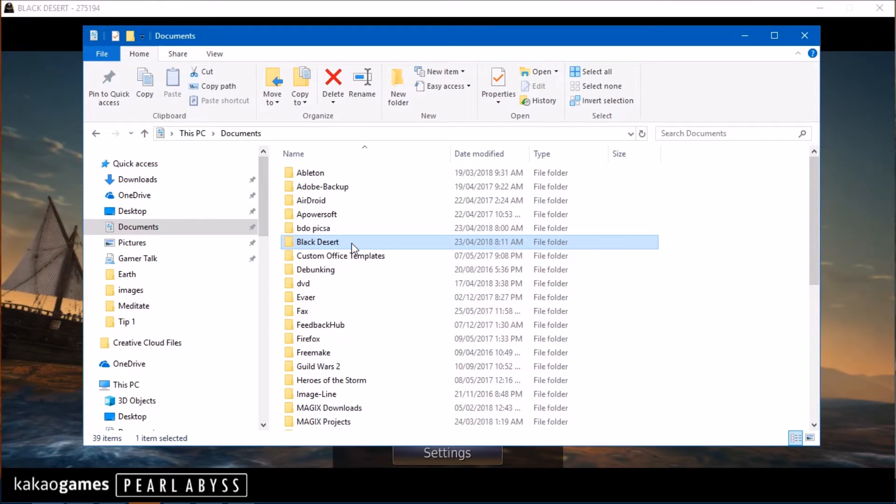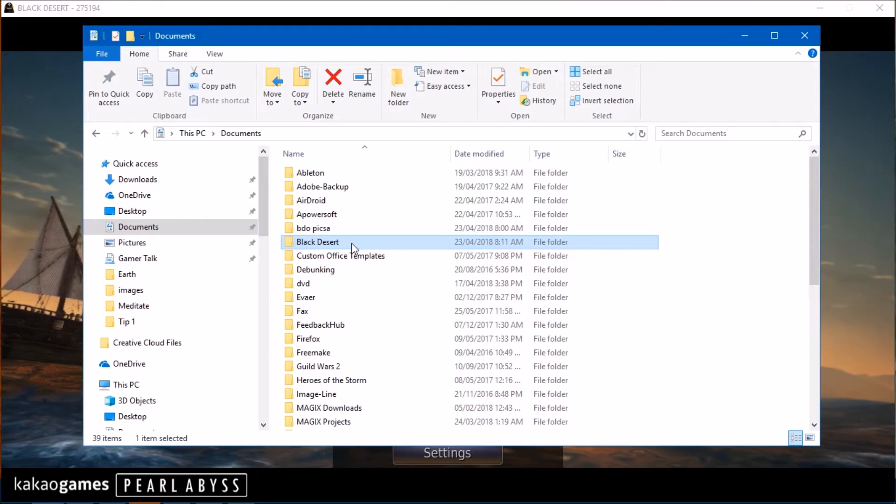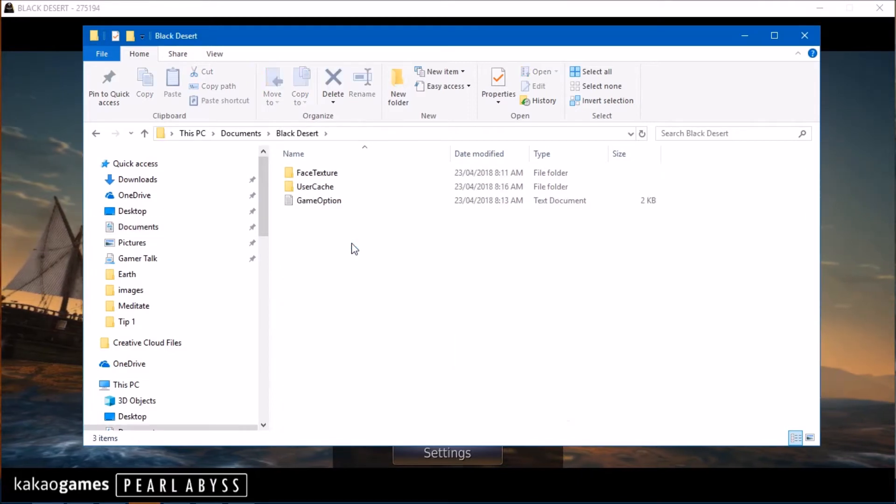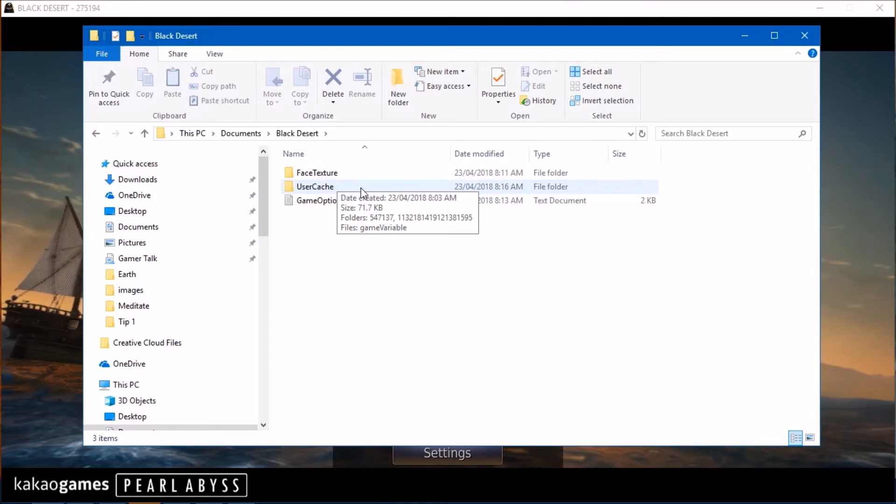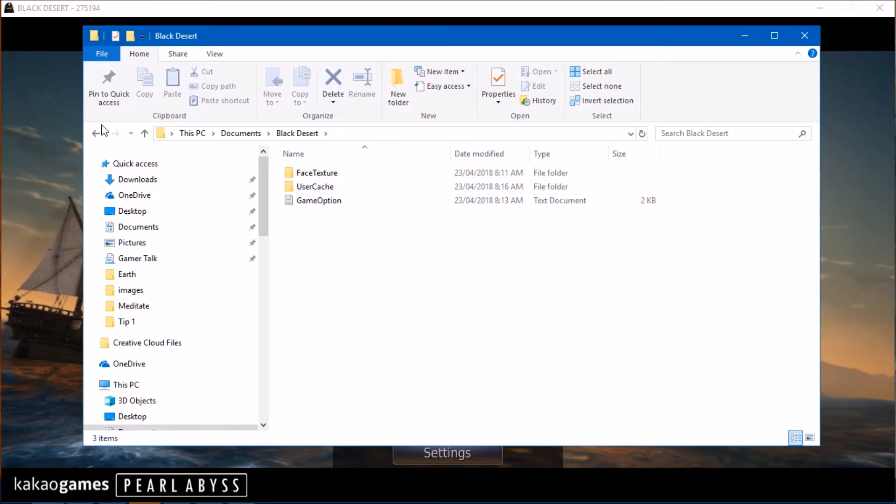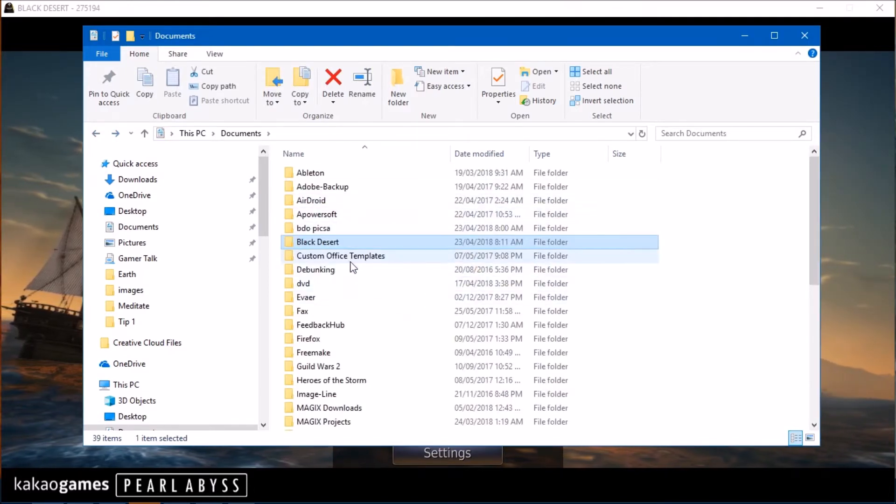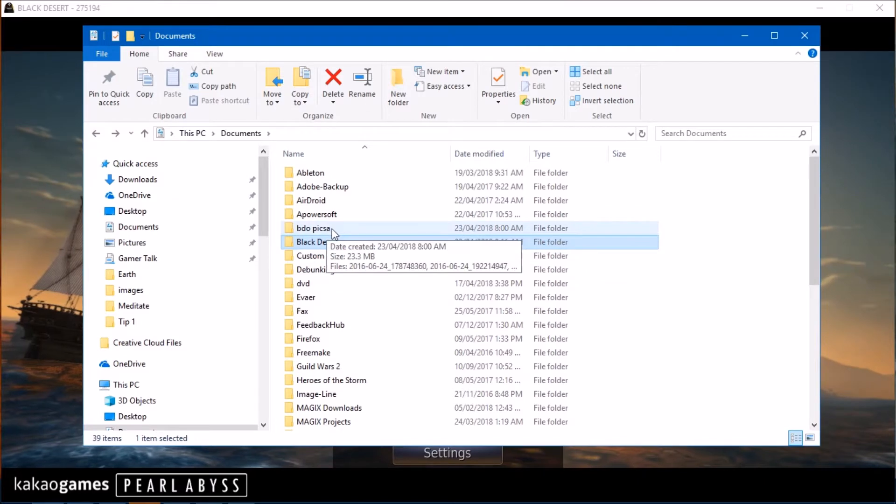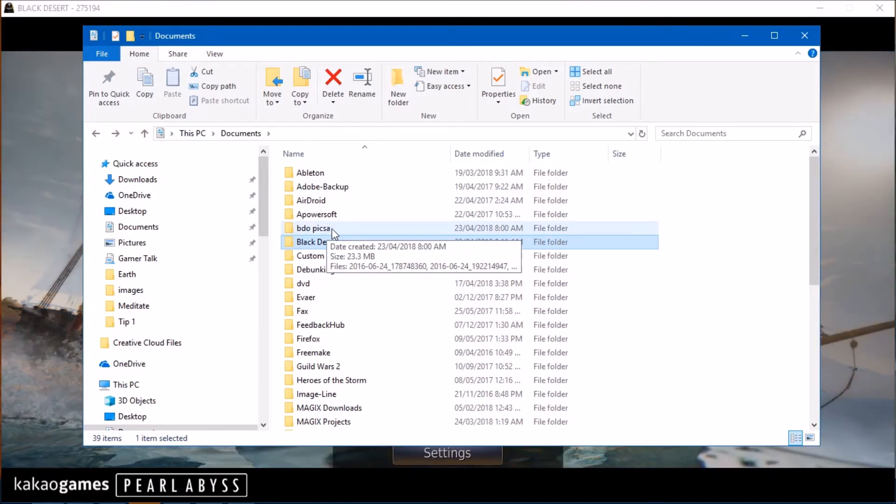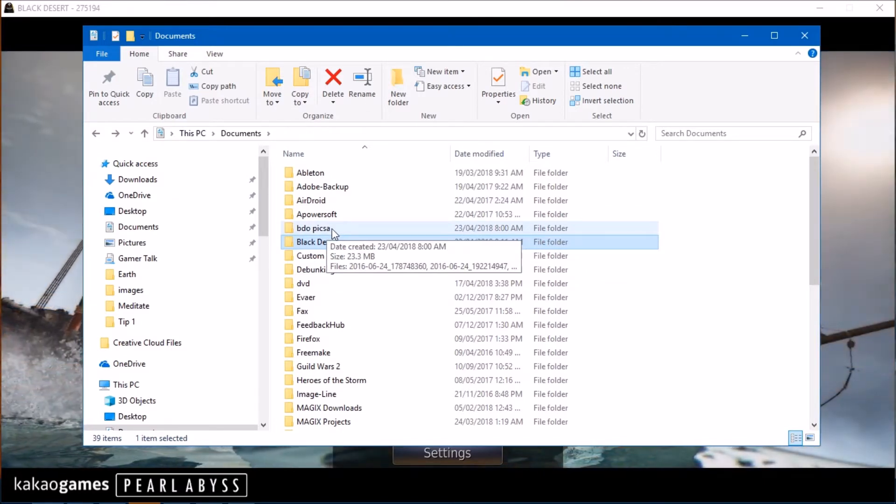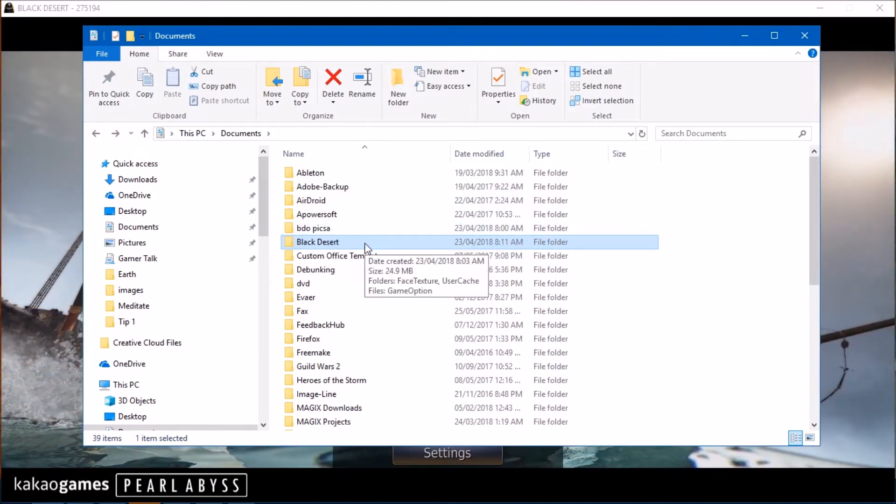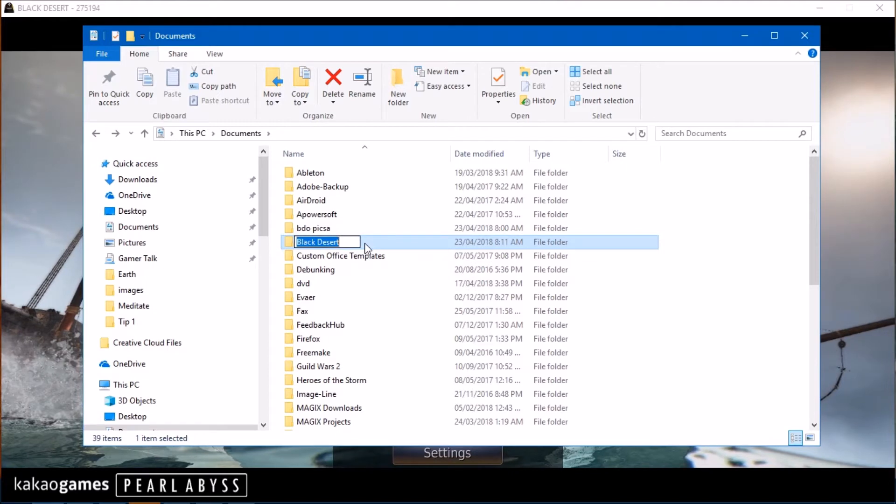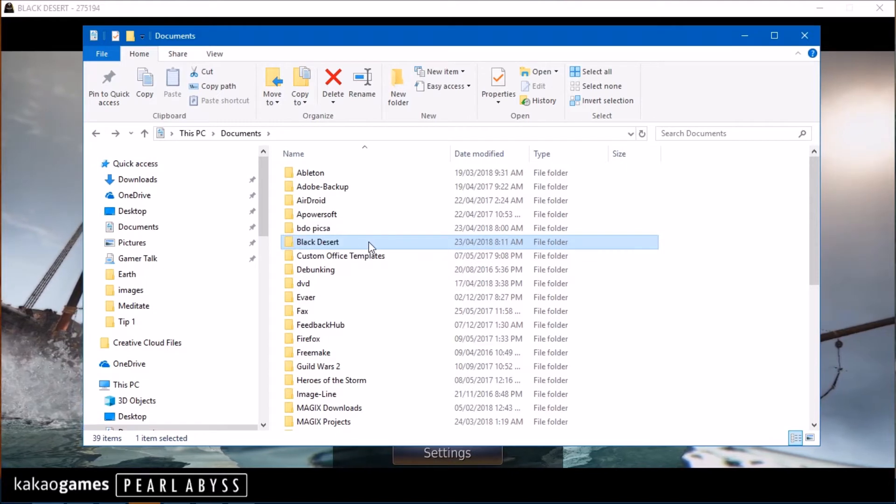If you have pictures or screenshots you want from in there, I would suggest just cutting them out, cutting and pasting them into a different folder, which is what I did. I have BDO Pixer, that was a typo. But anyway, you want to delete this folder once you're done.